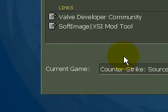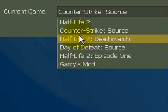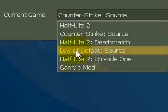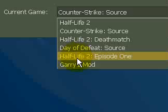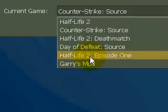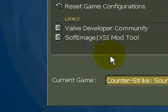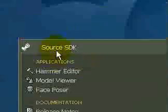And then you should see your games in the drop-down box. Just select your game and double-click on Hammer Editor.